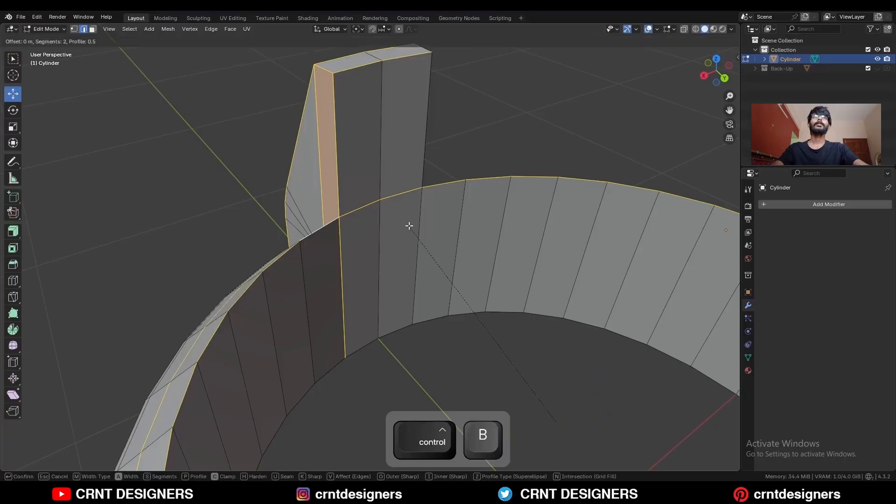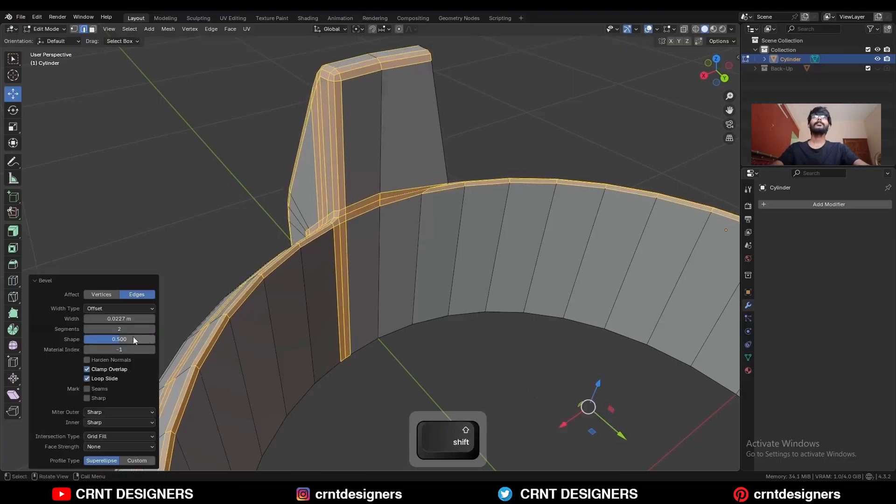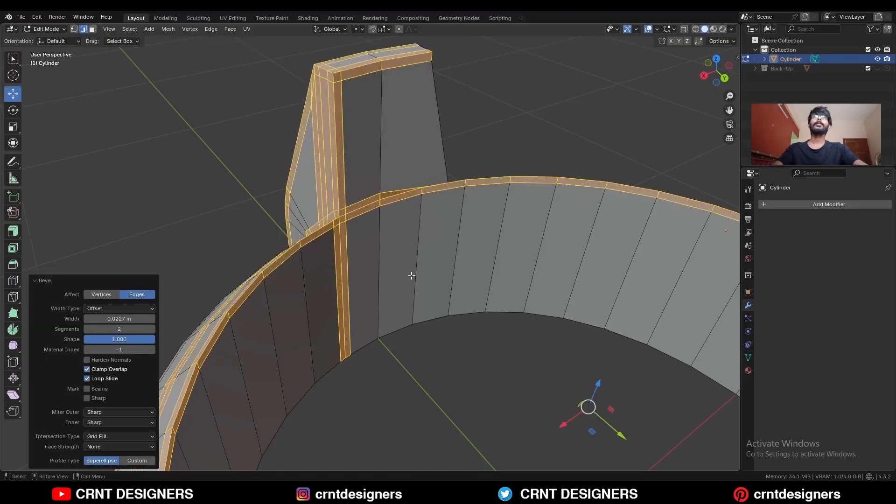And then Ctrl+B, add a bevel on them. Add a 2-segment bevel — shape factor should be 1.